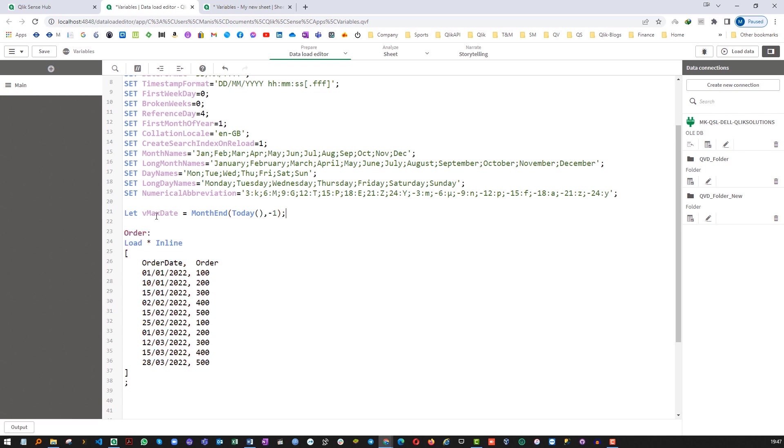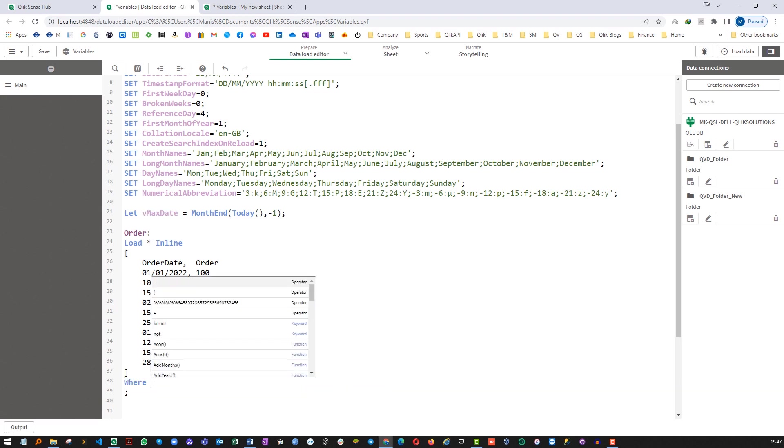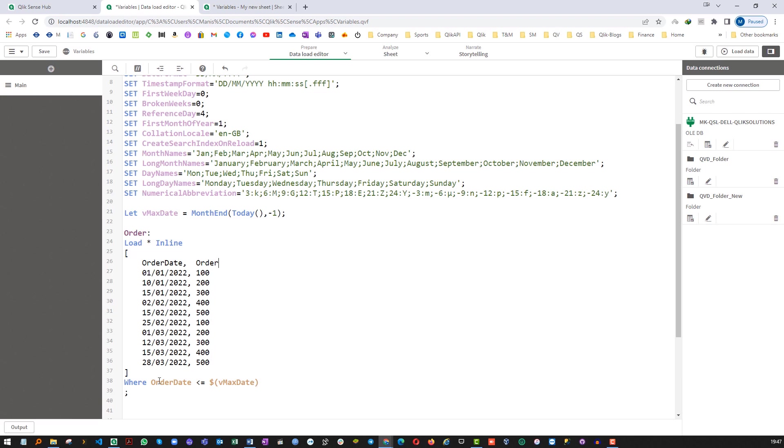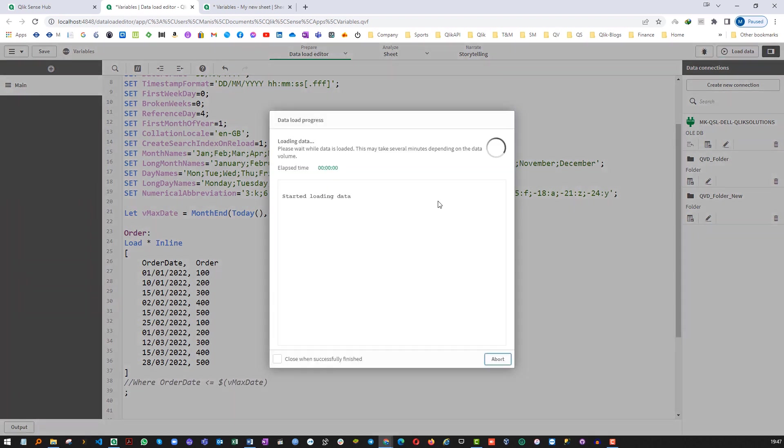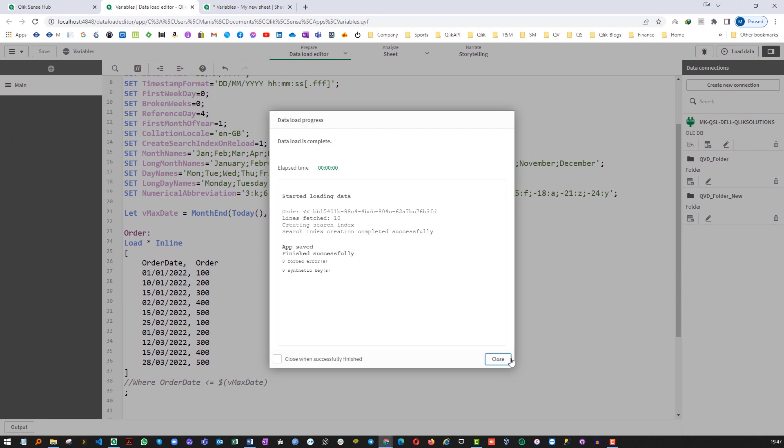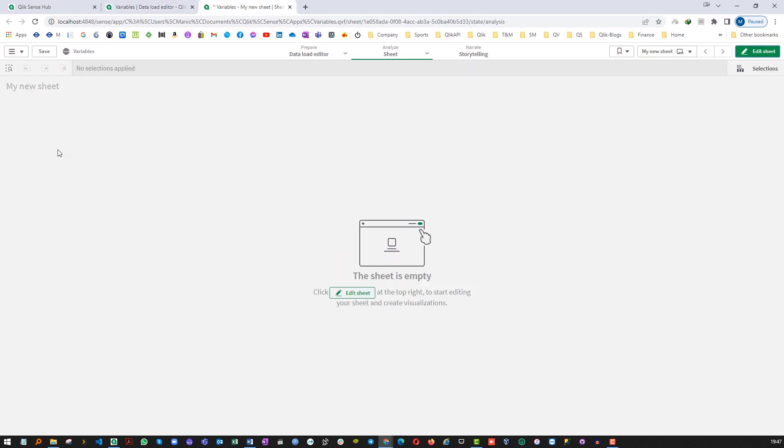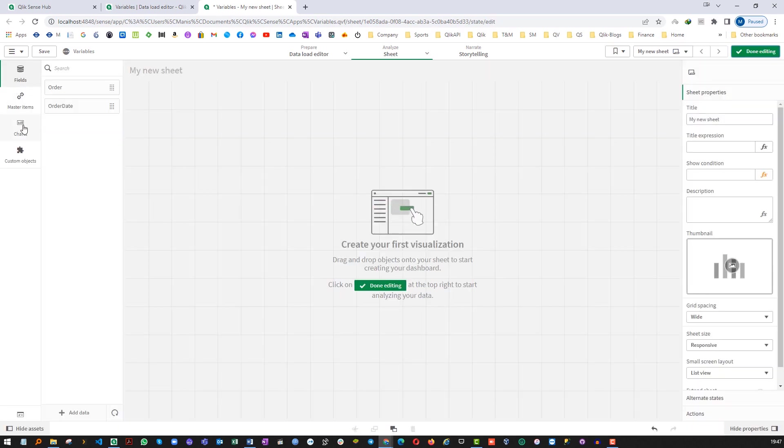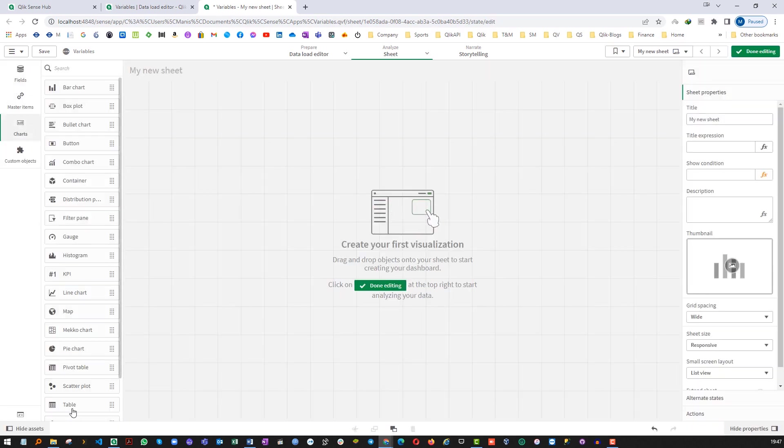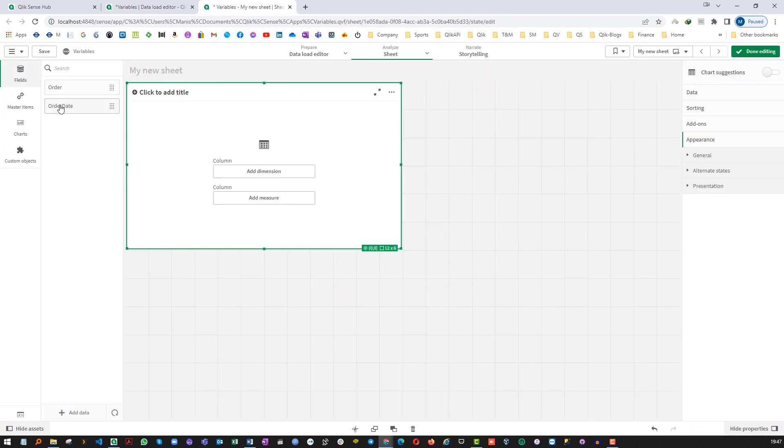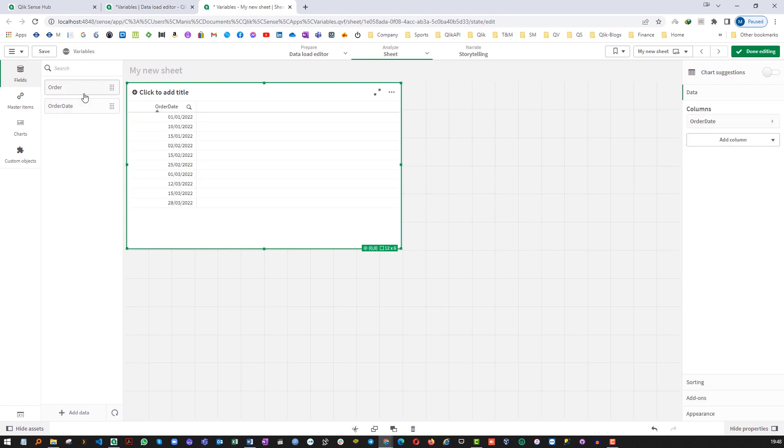And now I will use my this variable, will say order date less than equal to my vMaxDate. First of all I will load without WHERE statement and we can see we have 10 lines here. I will create a table at the front end with my order date and order.